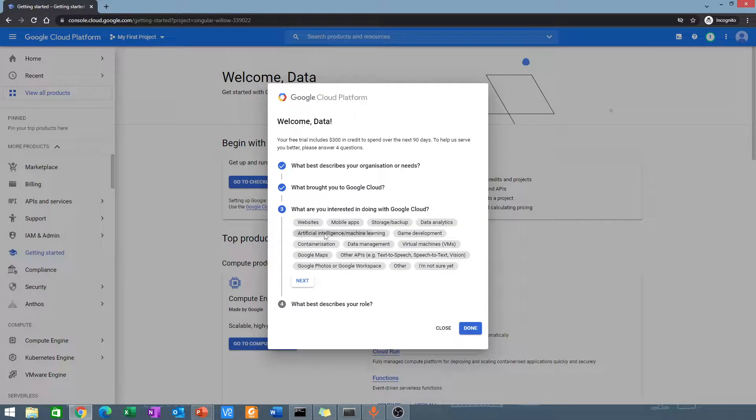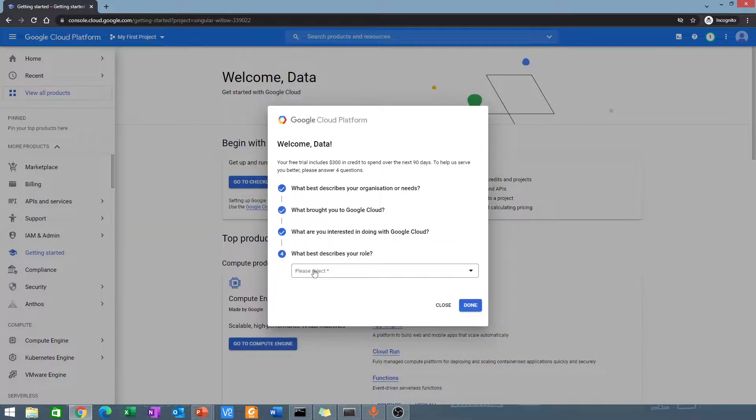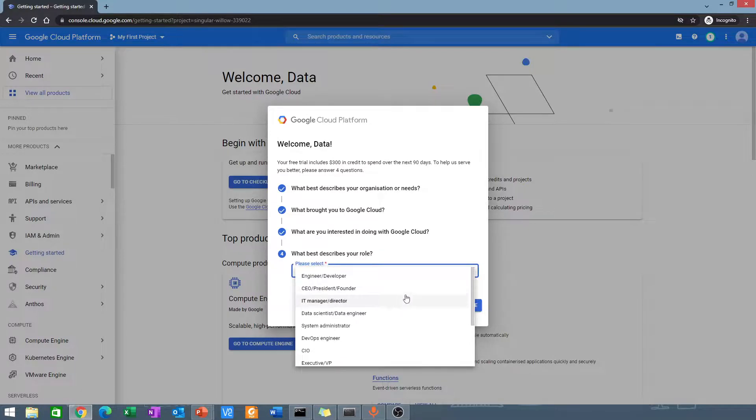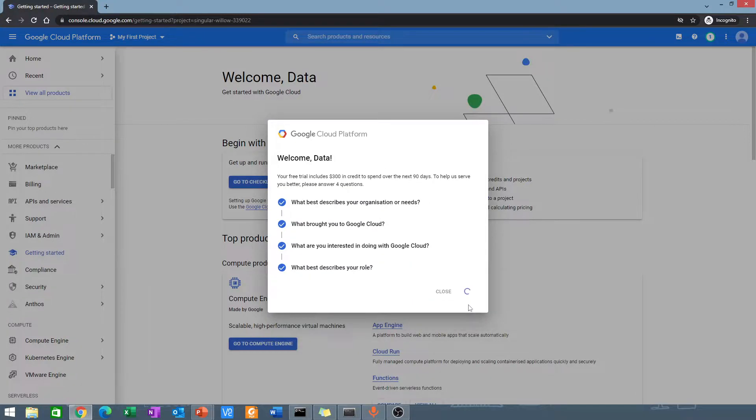What are you interested in? Artificial intelligence and machine learning. Just click next. What best describes your role? I'm going to enter data scientist or data engineer. Then just click done.